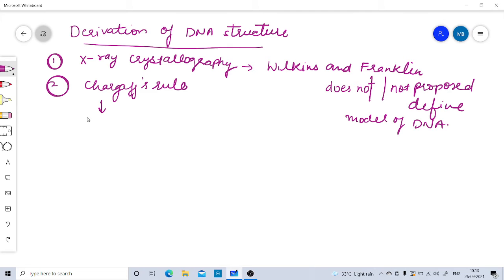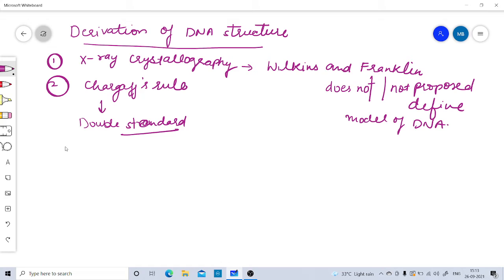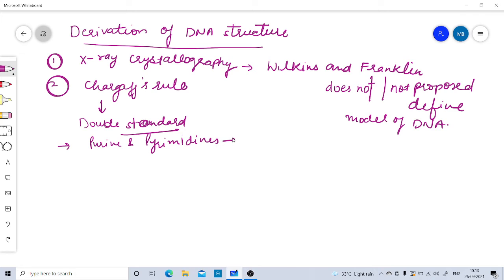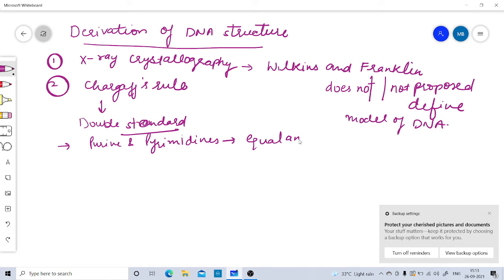After that, Erwin Chargaff, along with his colleagues, conducted studies on base composition of DNA. Studying double-stranded DNA, Chargaff proposed several rules. The first point he made was that purines and pyrimidines occur in equal amounts.